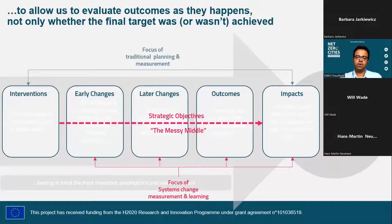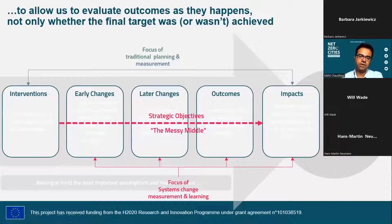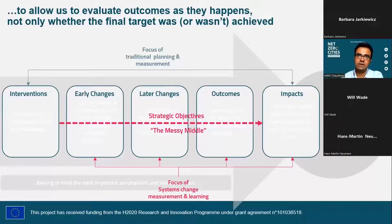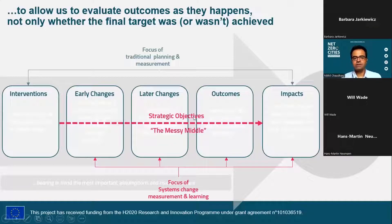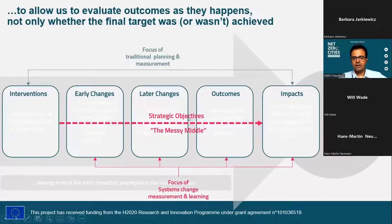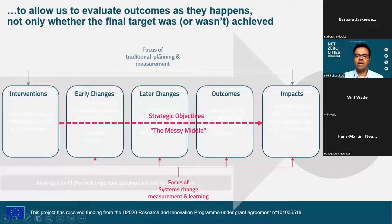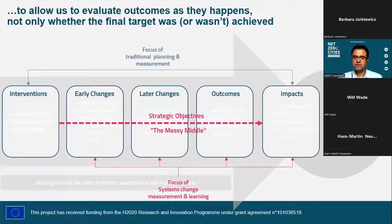This impact chain helps us bridge what evaluation practitioners call the 'messy middle.' Some cities have good interventions in place and long-term impact targets — for example, a certain amount of renewable energy to build by a certain time — but the 'how' is sometimes where they need help. The frameworks we're talking about today help cities come up with their strategic objectives to move from interventions to impacts, combining traditional planning and measurement approaches which look at final impacts with tools that also measure intermediate outcomes.